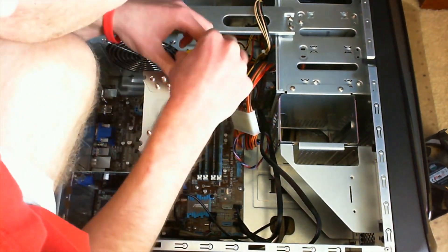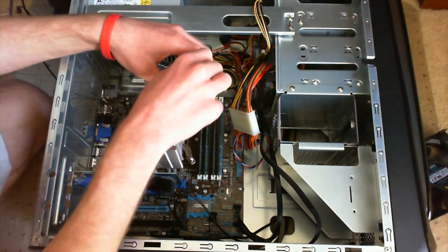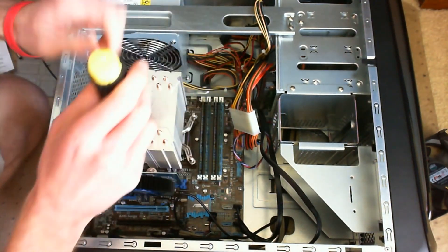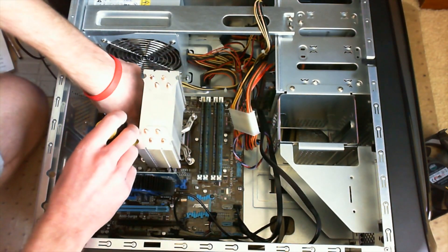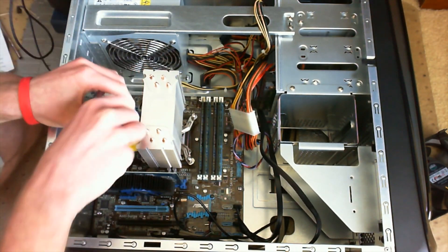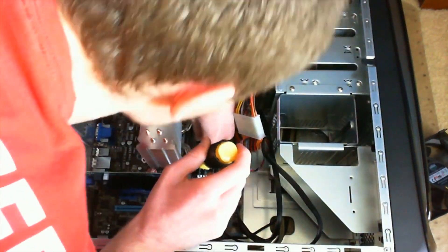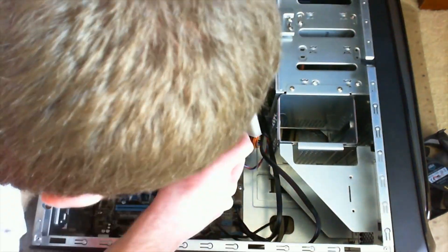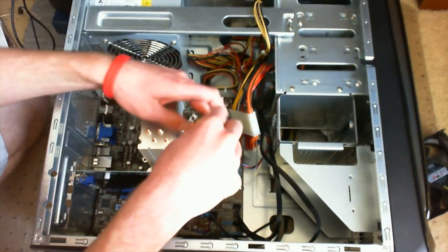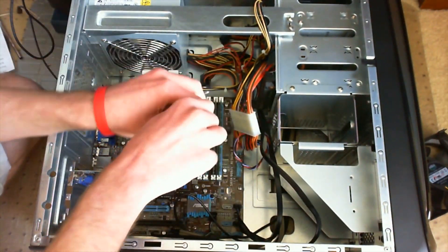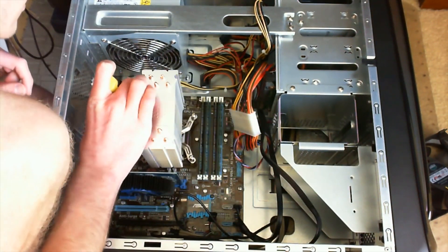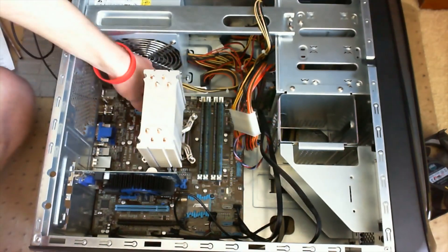And if you're using an OEM case like this, which means you bought it from the company, chances are you won't have an opening in the back of your case to install the back plate. So make sure you do that before you install the motherboard.